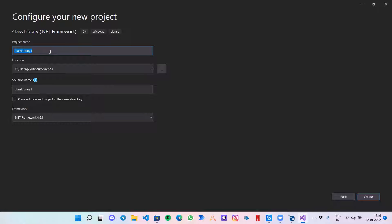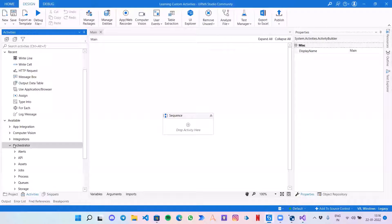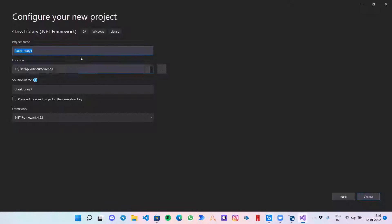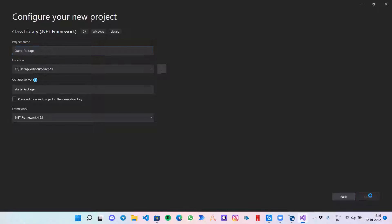One thing to know about the project name is that it would be the same as your package name — the first initial package name. Like 'Hey Orchestrator Programming System', that would be your project name. So I am giving it the name 'Starter Package' and click on Create.